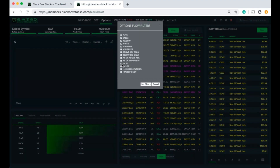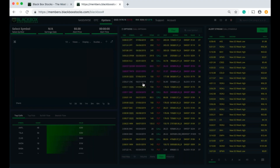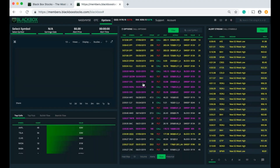Moving on to the next one — I'm going to uncheck that one and check this one. This is going to show us the flow of contracts that are equal to five dollars or less, so this is going to get rid of those pricier contracts — those Googles and Amazons that are like $11–$14. I'm going to hit Set Filters and it's going to show us the contracts that are equal to five dollars or less.